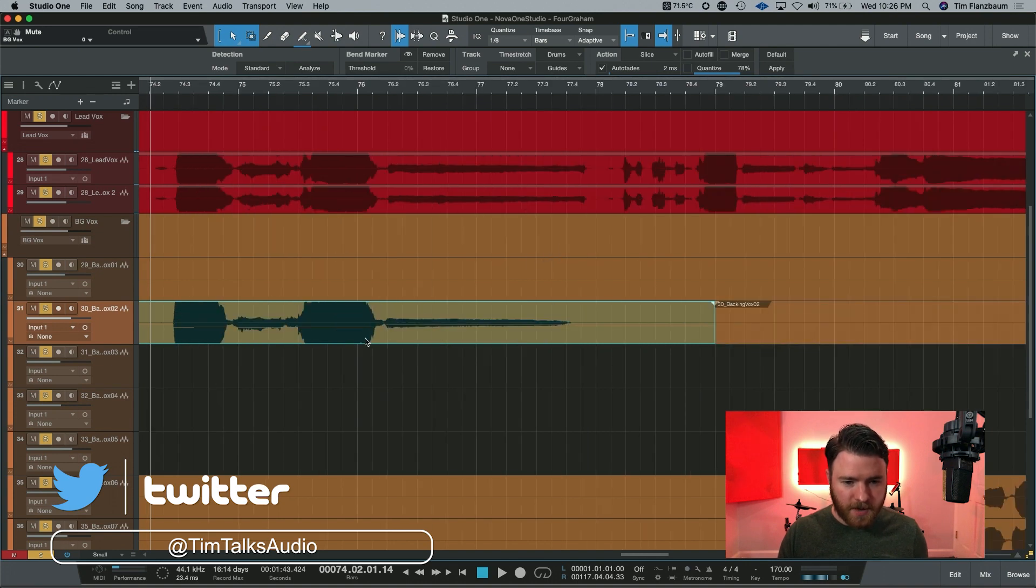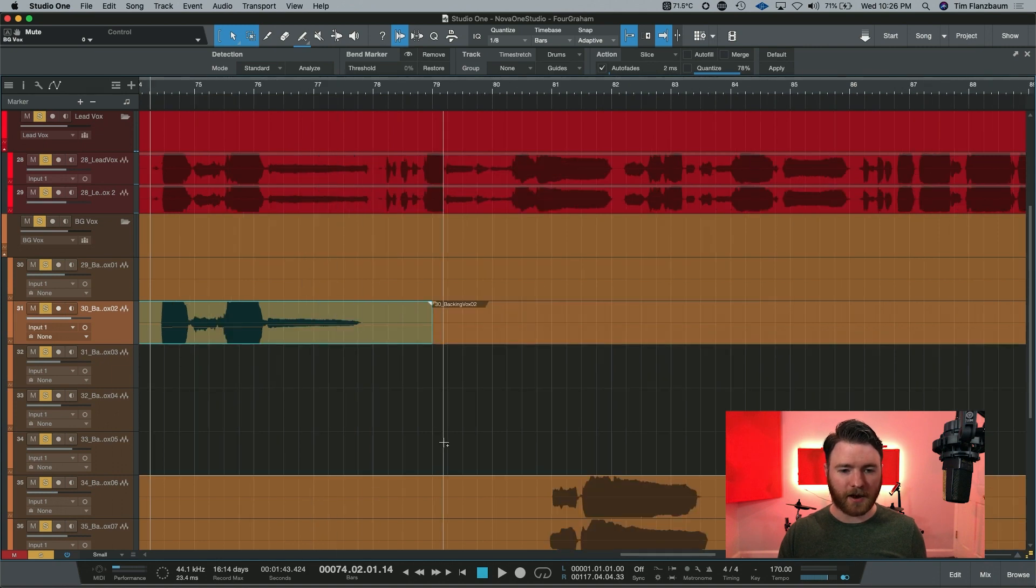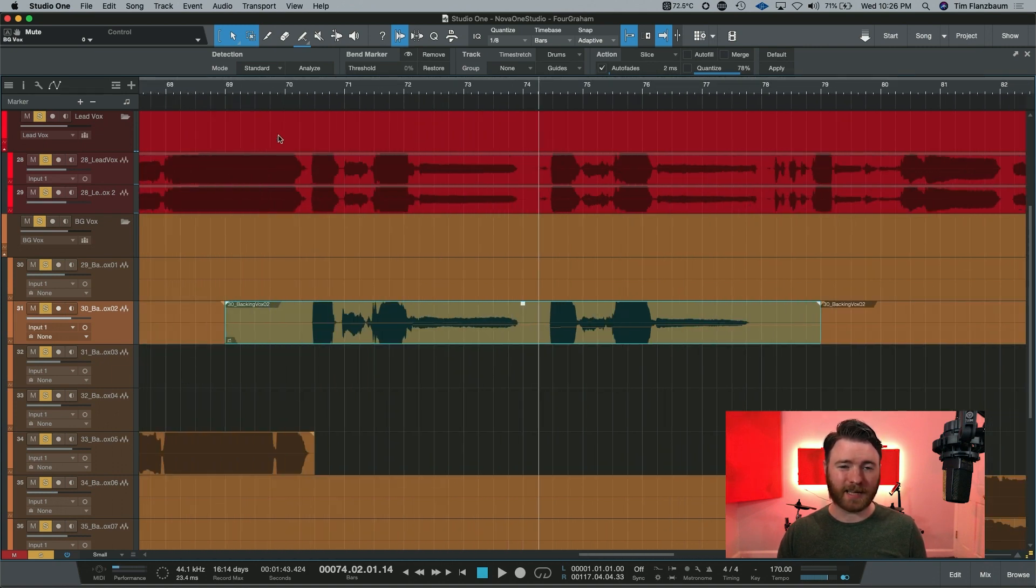The cool thing is if we close out of Melodyne and go back to our session here, you can see the MIDI notes inside of this event right here. And because we were using ARA, it's all happening in real time, no need to render.